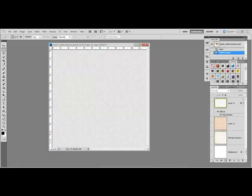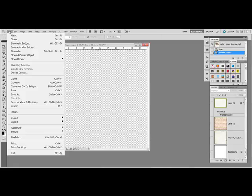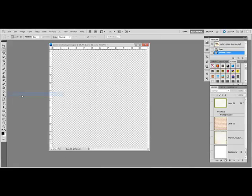This will turn off the visibility of every layer in your file. Now save the file as a PSD or Photoshop file.